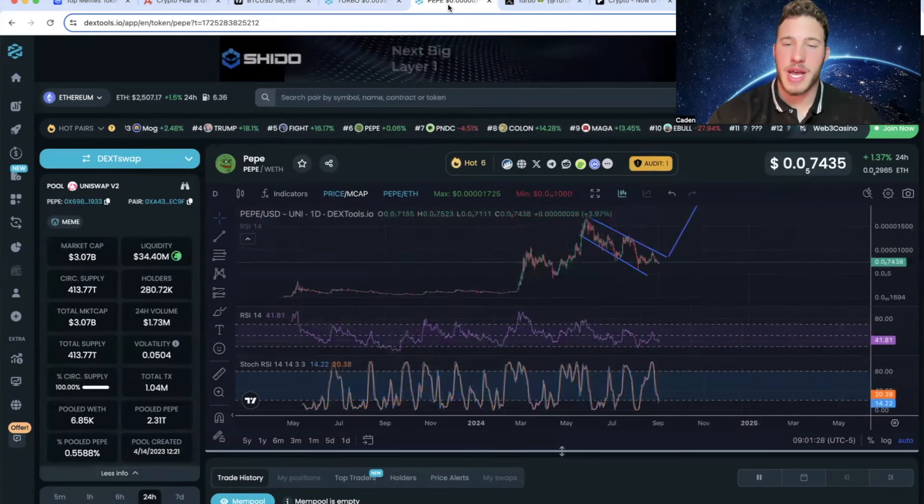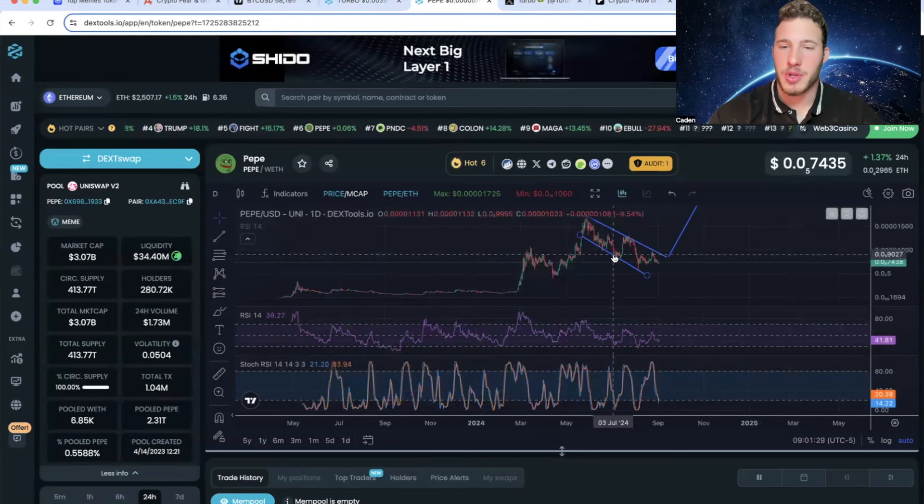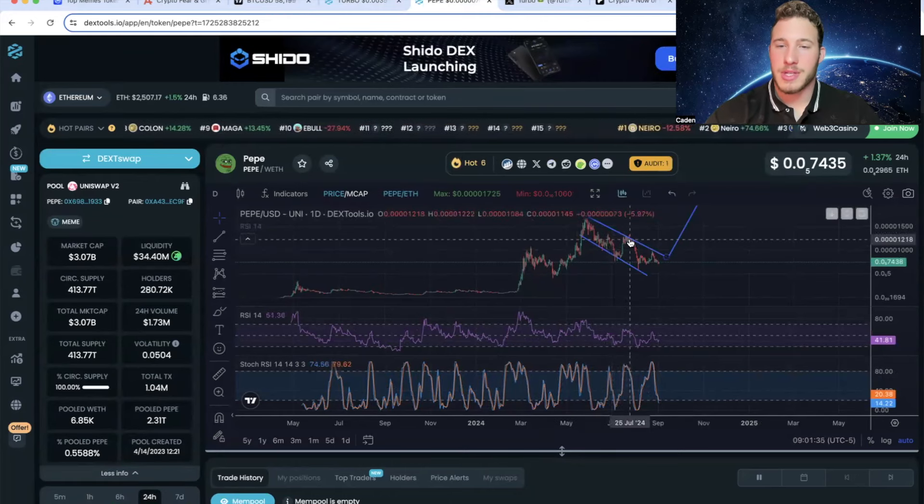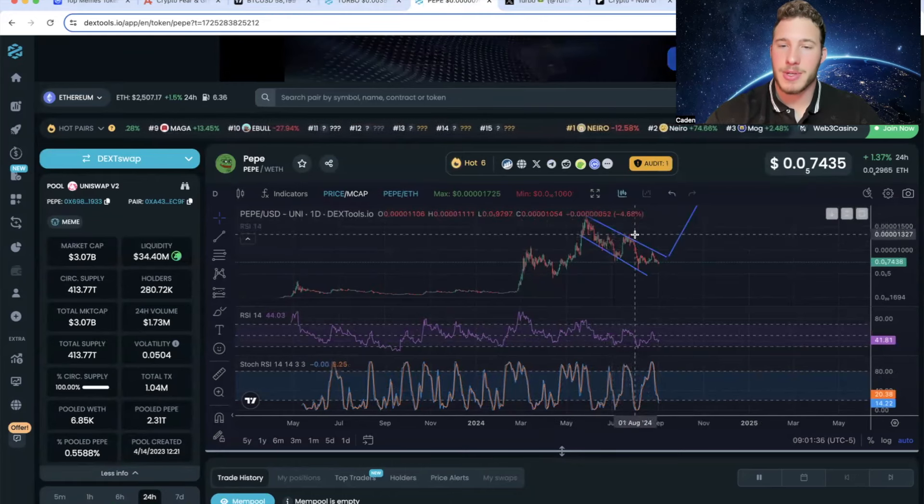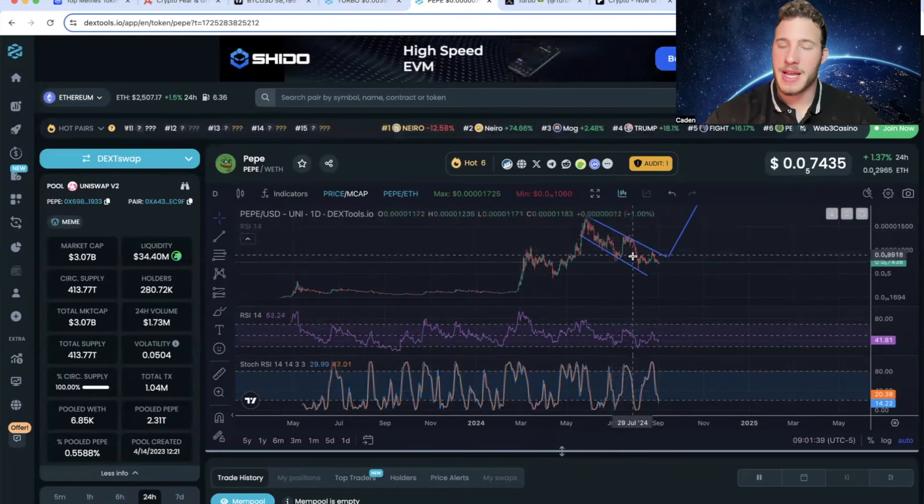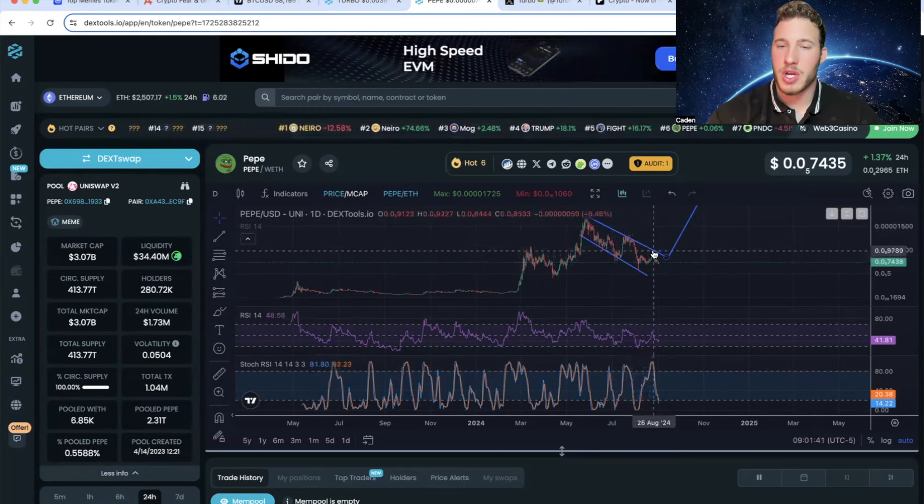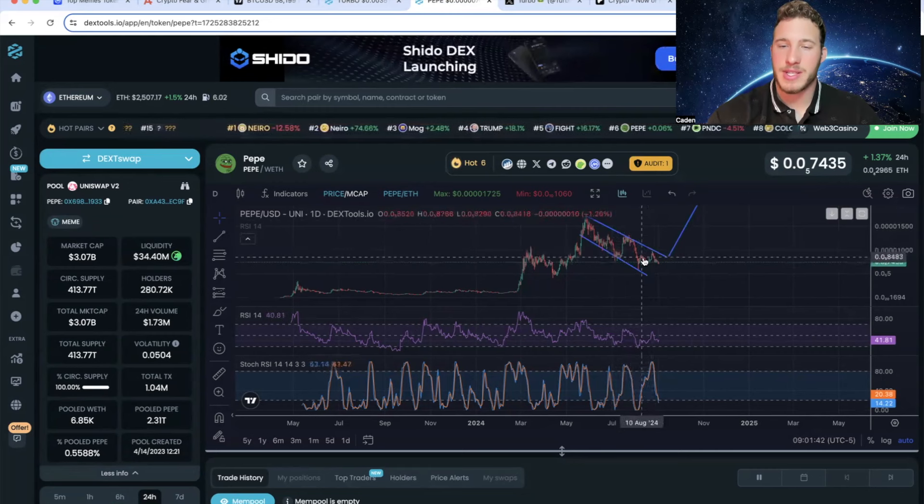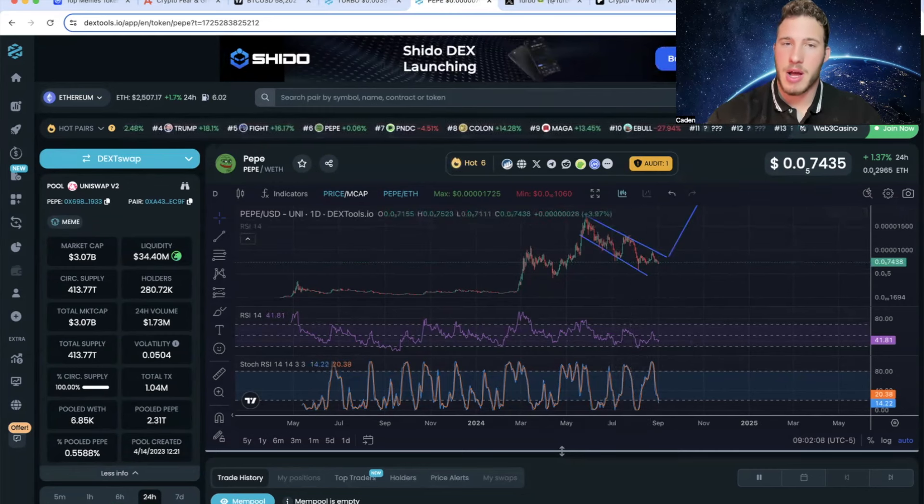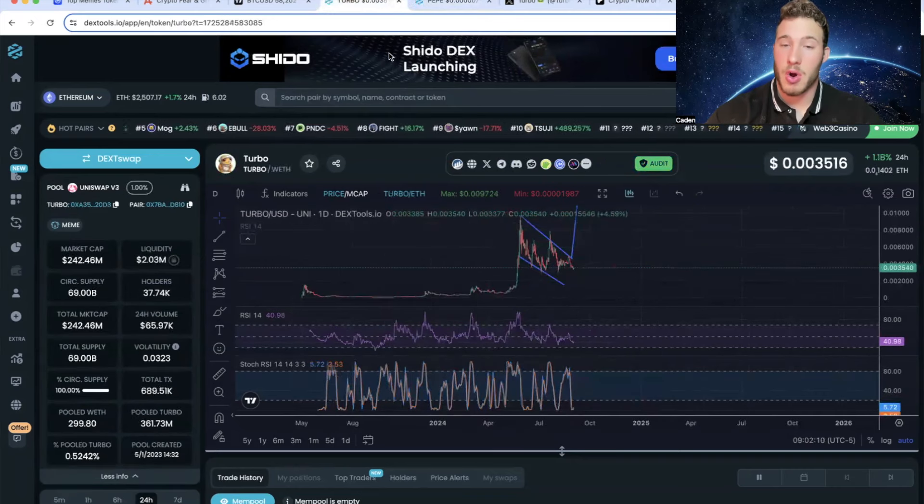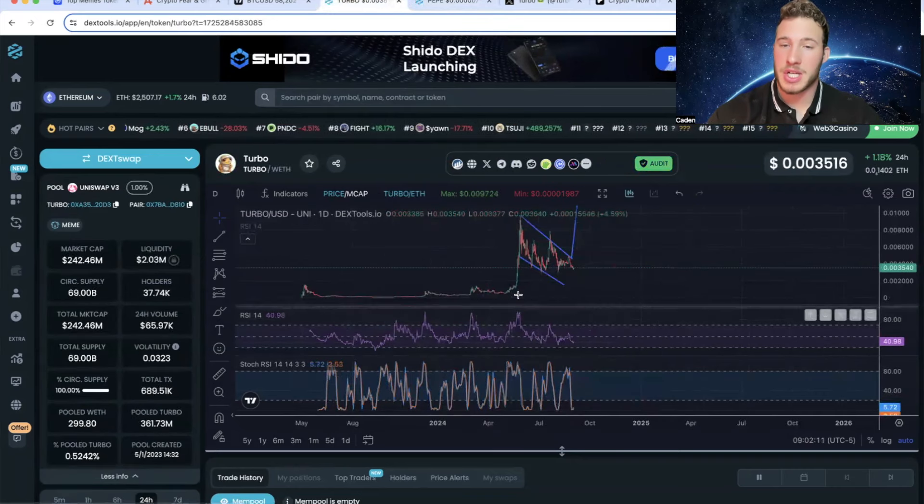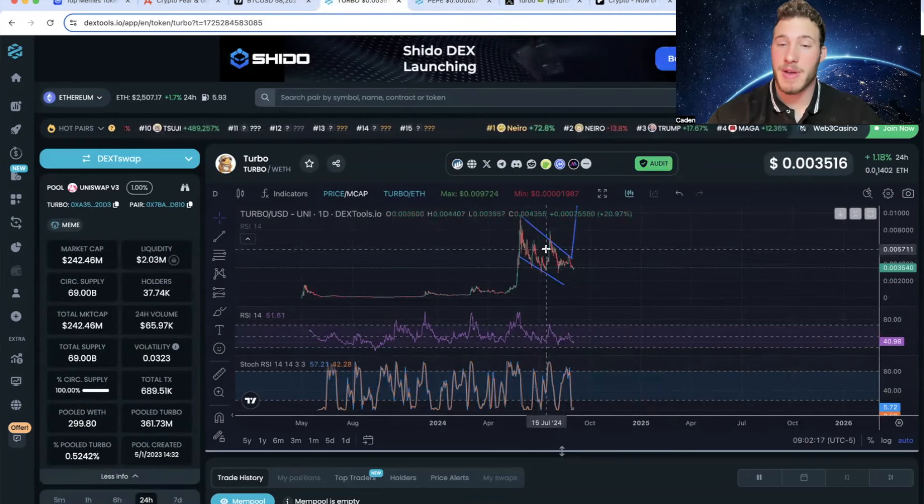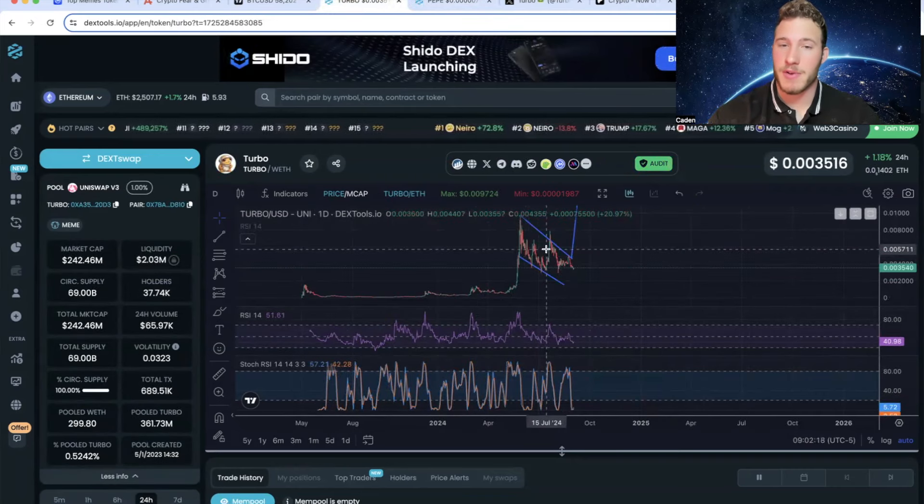Whereas if you take a look at the Pepe chart, they have not put in a higher high. The same time that Turbo did, they actually double topped. And then I guess this most recent one you could argue, but it's very slight. So in my personal opinion, Pepe is still in a clear downtrend, whereas you could argue that Turbo is actually in an uptrend. That right there could be a very important difference.